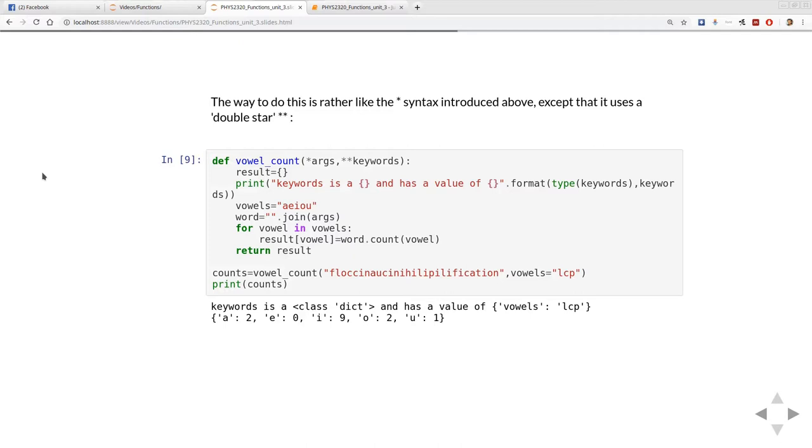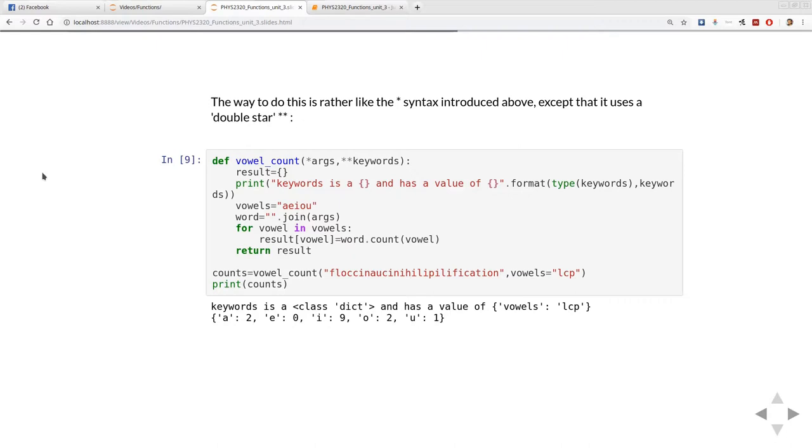Now I'm going to do a call and I'm going to parse it the vowels lcp. What you see is it tells us that from the print inside the function that the keywords is a dictionary and that it has a key vowels and a value lcp which you can see from the call makes sense.